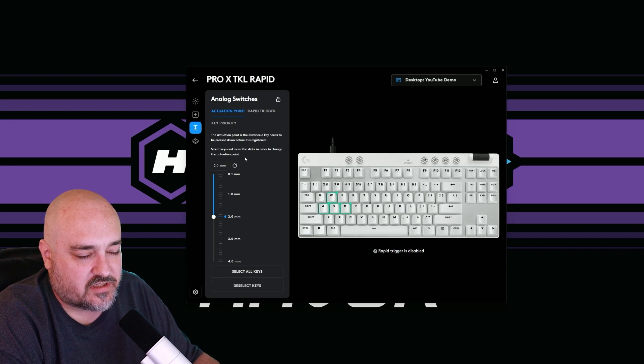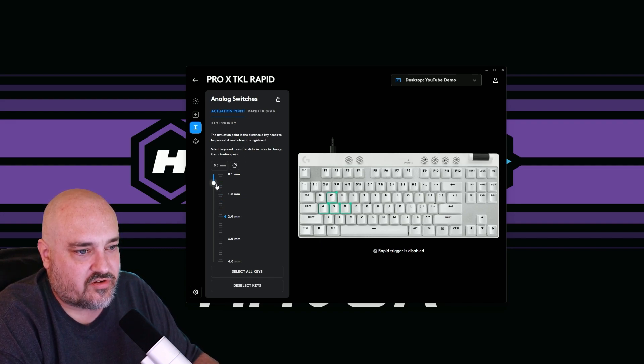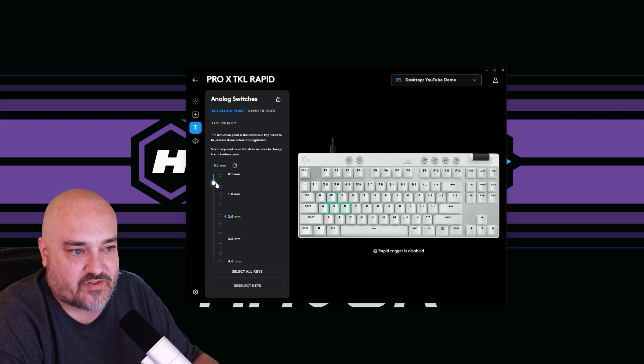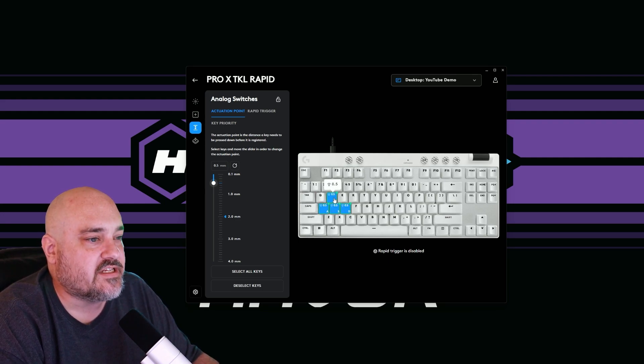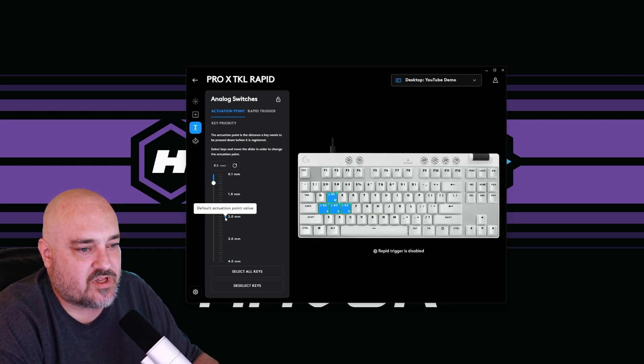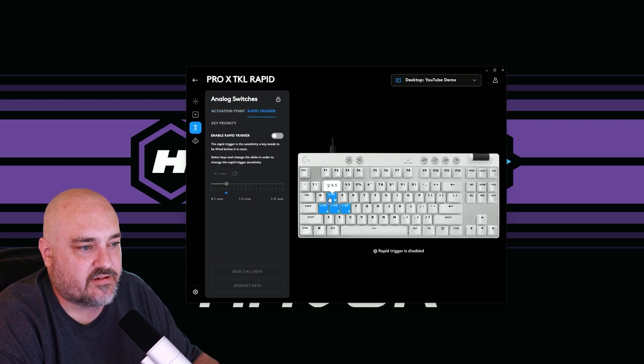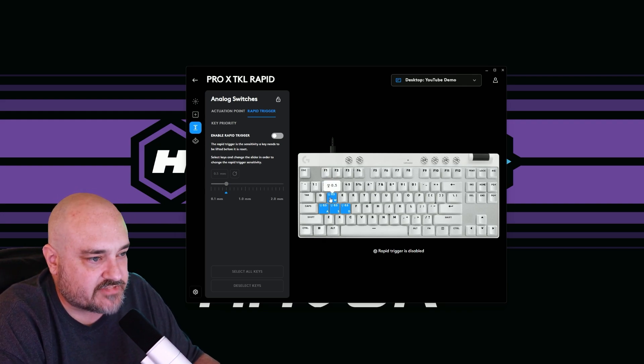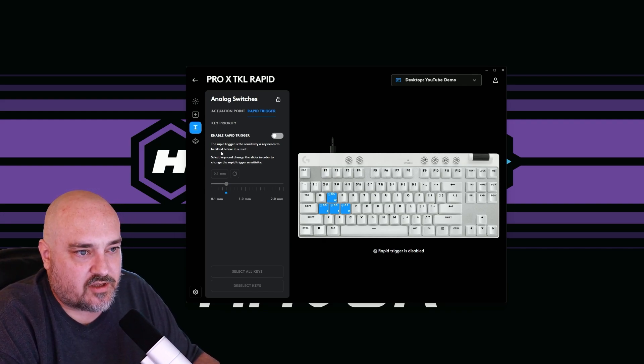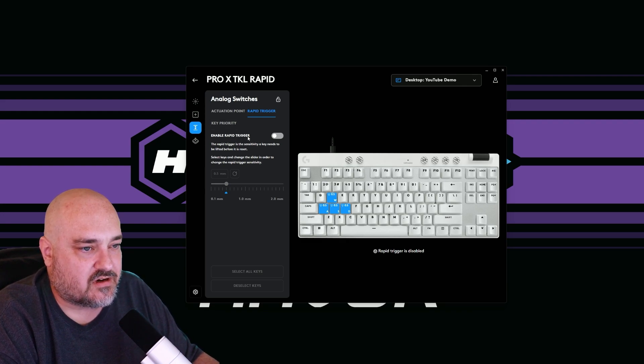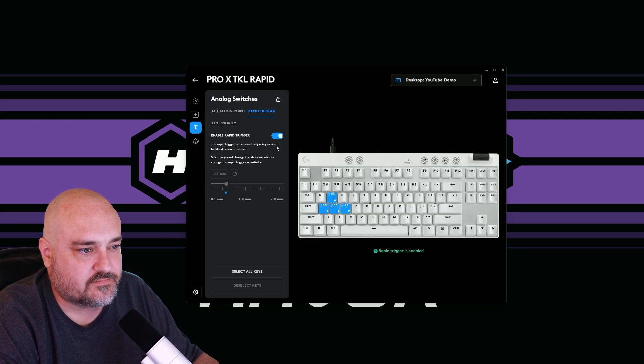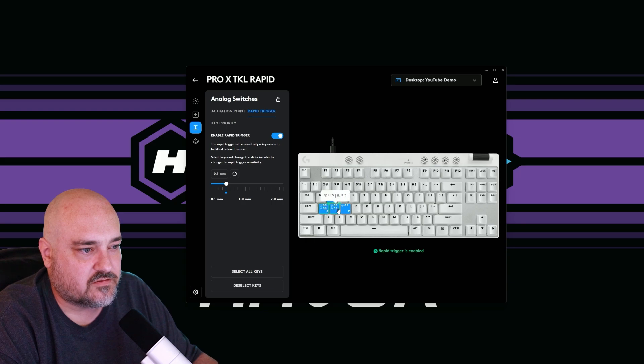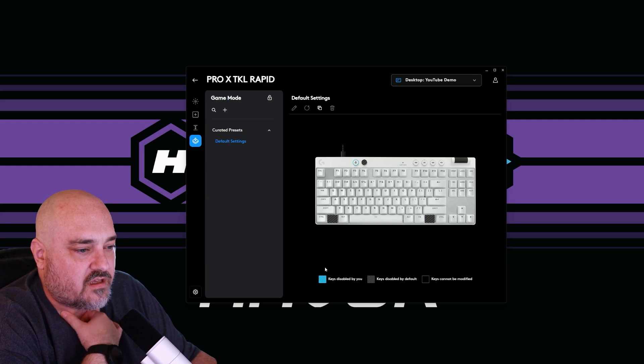The actuation point is the distance the key needs to be pressed down before it registers. So let's do WASD. Let's set these to 0.5. Like we talked about, and now you can see on the keys here, they're lit up blue. It says 0.5. Here is the default actuation point. If we want to reset everything, it'll go there. Rapid trigger, we can see the down button or the down icon there is for the actuation. Now we can set our rapid trigger. So let's go ahead and enable rapid trigger. We'll select our keys. It's default to 0.5.